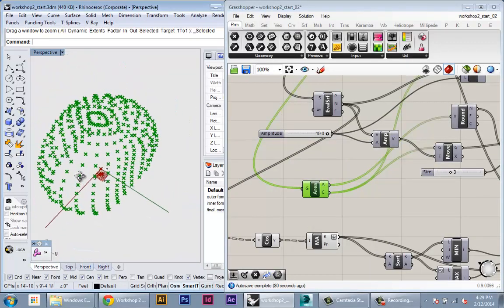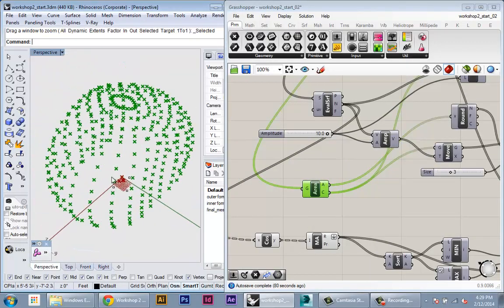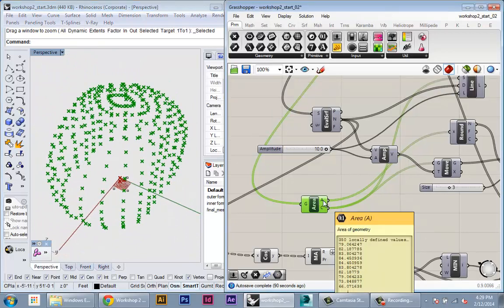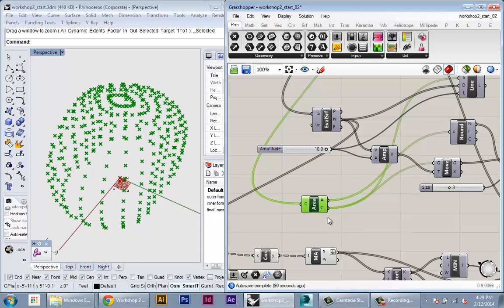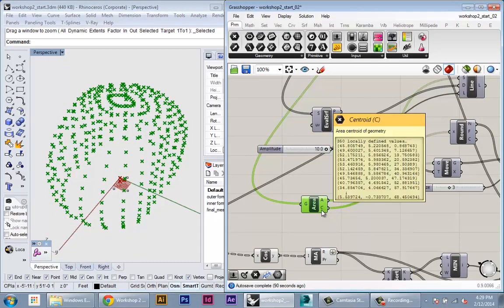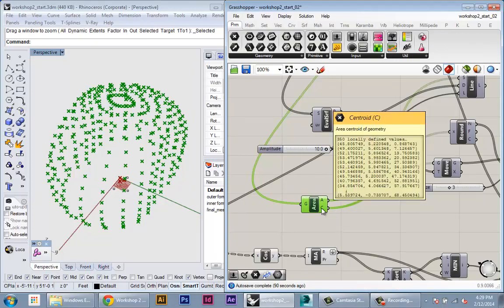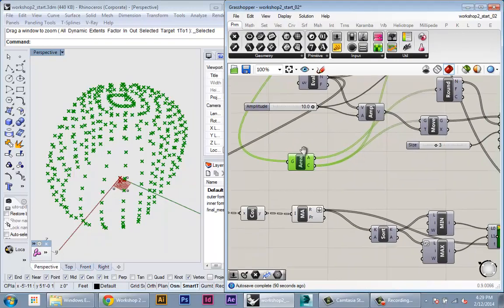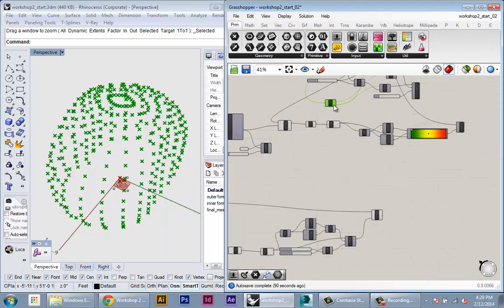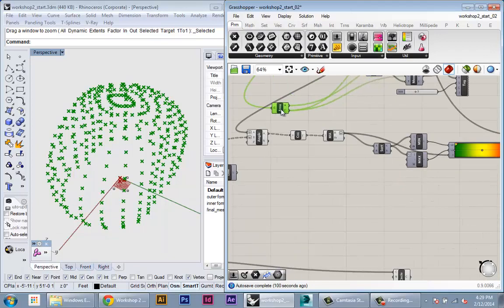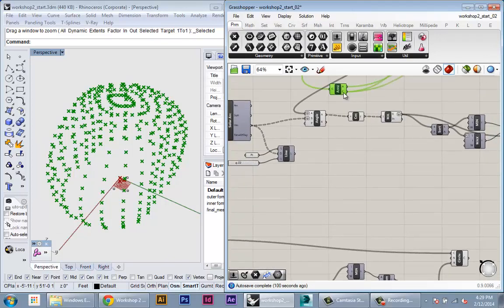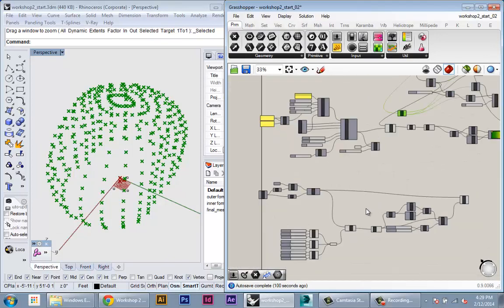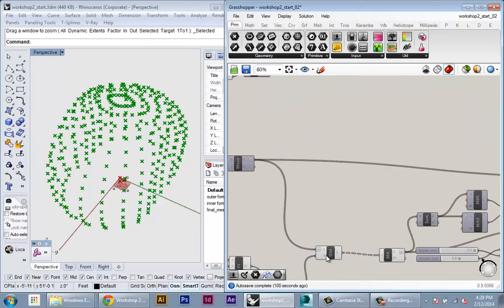There it is. It's a little bit bigger. So this node was calculating the area of each panel, but a nice byproduct of that node is that it also creates a point at the centroid of each panel. So we're going to use these centroid points to calculate the distances of each panel from those points.